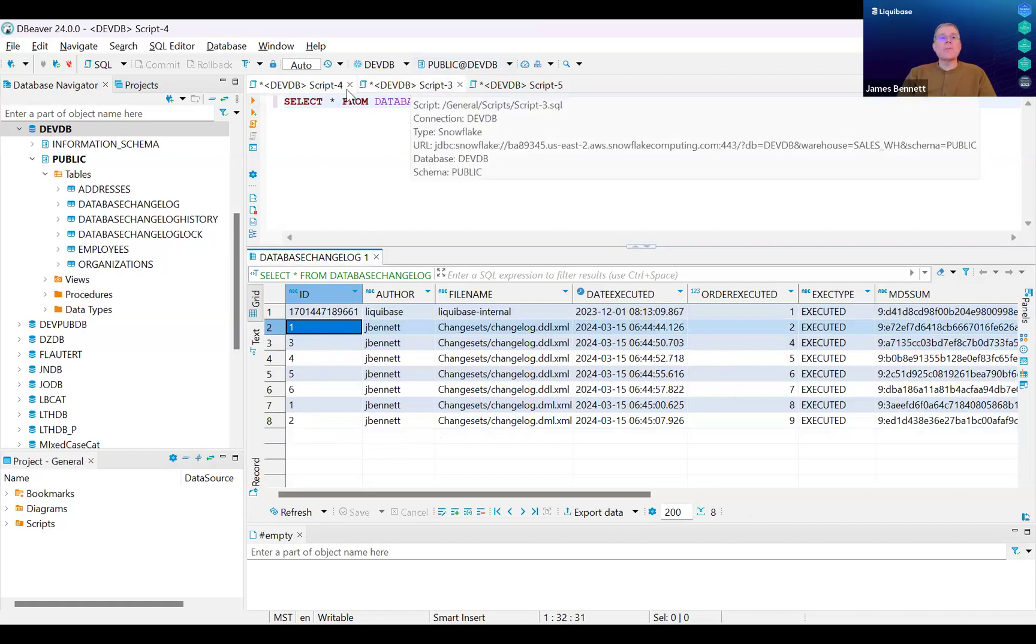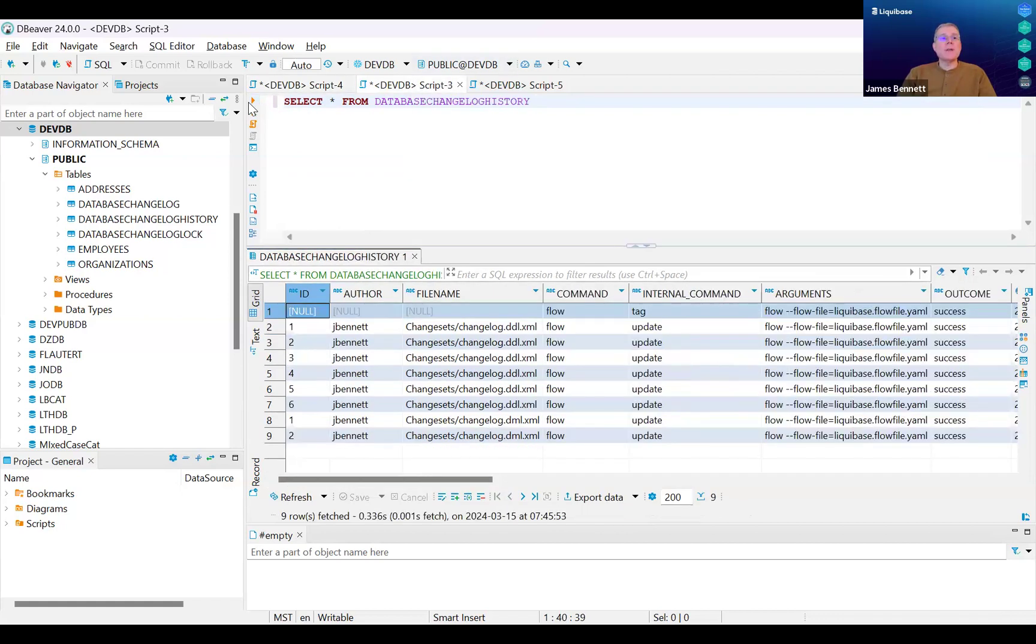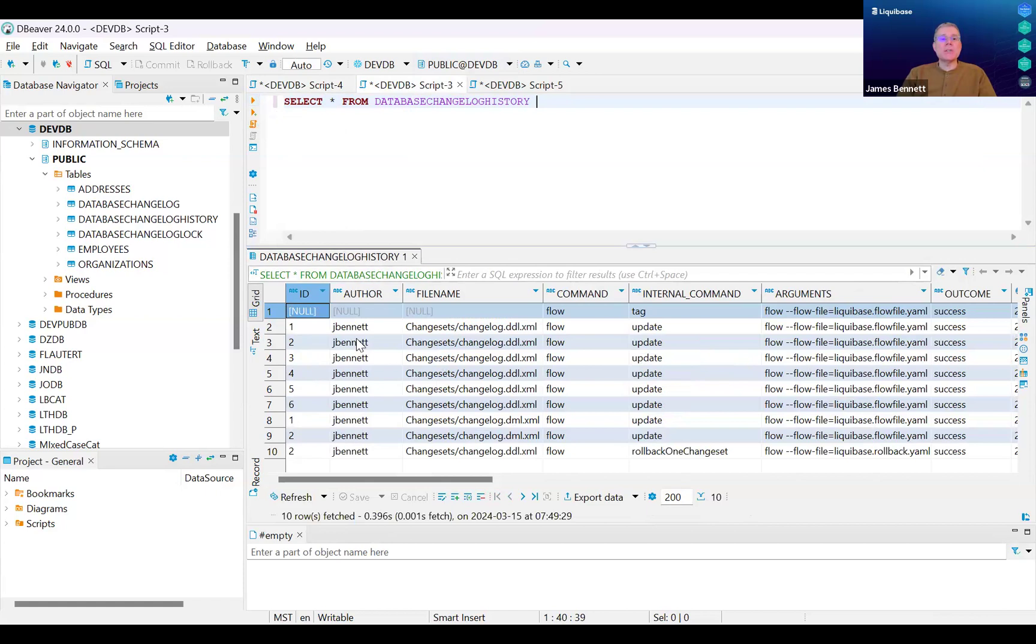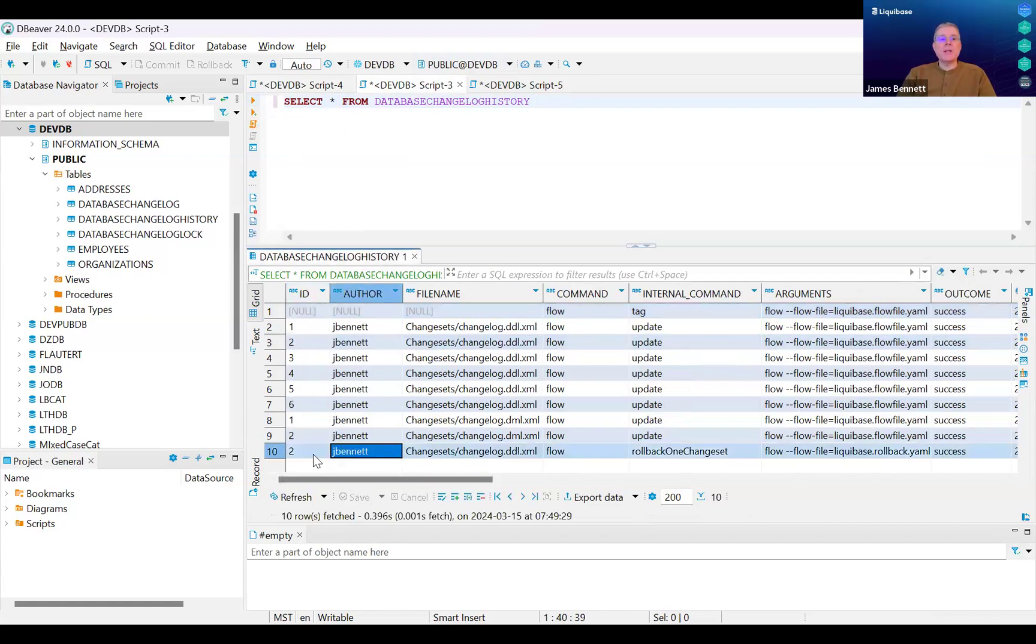However, if I look at the contents of the Database Changelog History table, the original two is still here, and there's a new entry related to change set number two, and that is the rollback one change set.